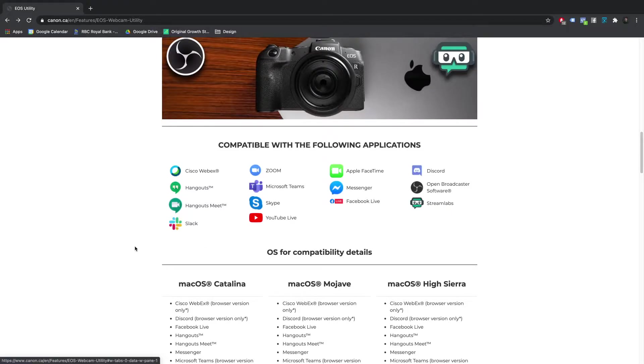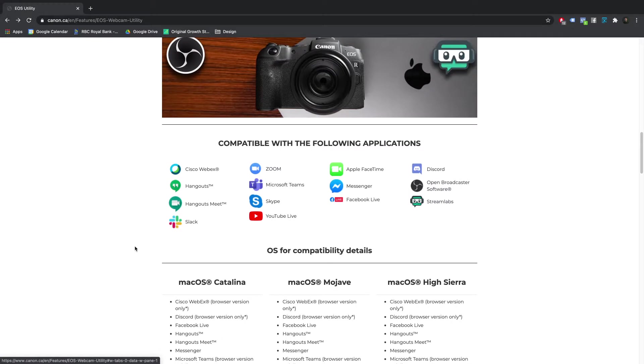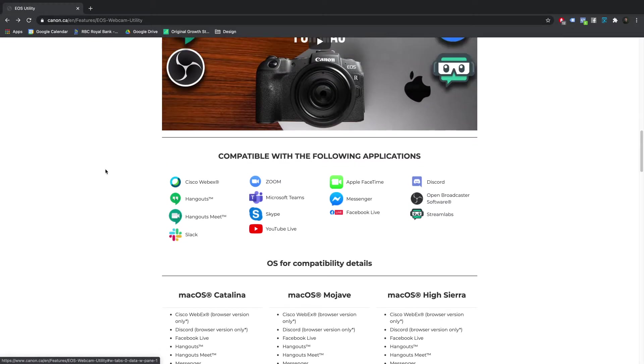These apps are Google Meet, Zoom, WebEx. You could use it on OBS, on Discord, on Skype, and YouTube Live.